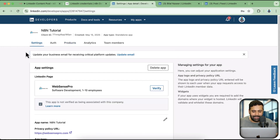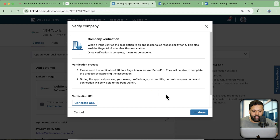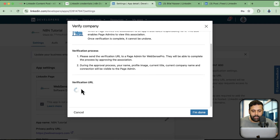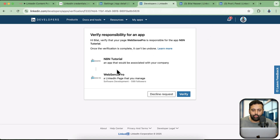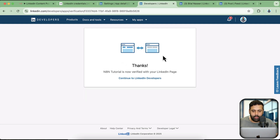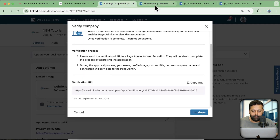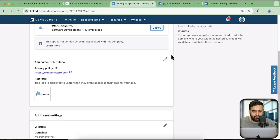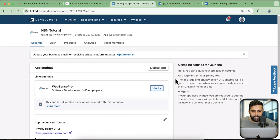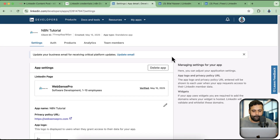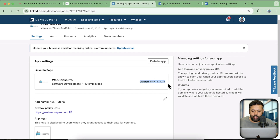Let's click on 'Settings'. Here we have the 'Verify' option — click on 'Verify', then click on 'Generate URL'. Go to this URL and verify that you are authorizing this app to post on behalf of your page. Click on 'Verify' and it is verified. Click on 'I'm Done'. Once you do that, you will have this verify option say 'Verified'. If I refresh, you can see that our app is now verified.